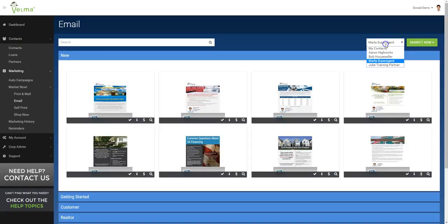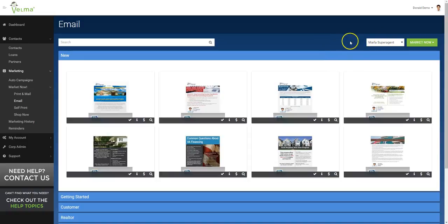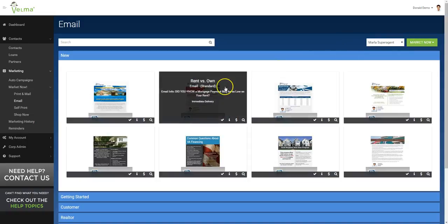If I want to change who I'm going to do this co-branded marketing piece with, I simply check the appropriate partner from this drop-down. In this case, we're going to market with Marla. Let's select one of the pieces.